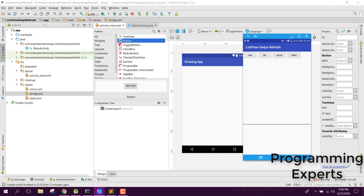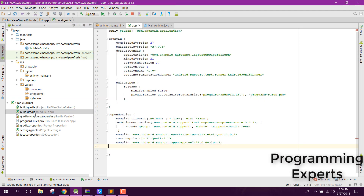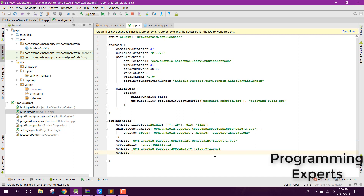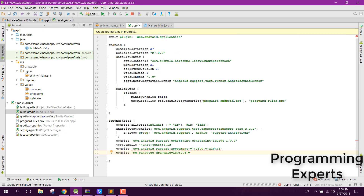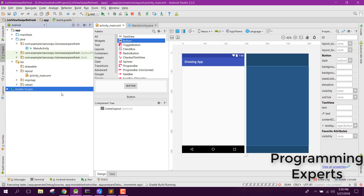Let's get started. First of all you need to go to your build.gradle file and in there you need to write the compile dependency for DrawableView version 0.0.6.0. You just need to click save and after that it will compile successfully.